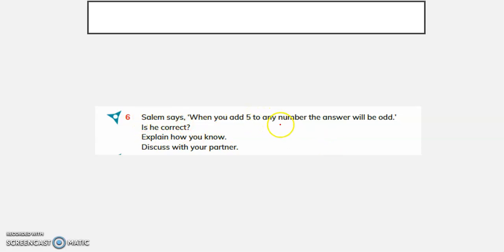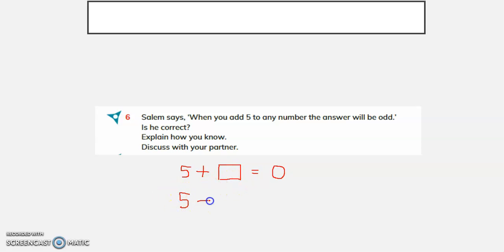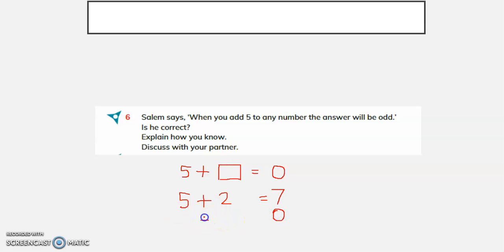Salim says when you add 5 to any number, the answer will be odd. Is he correct? Explain how you know. Let us add 5 plus 2. 5 is an odd number, and 2 is an even number. We get 7, which is an odd number.